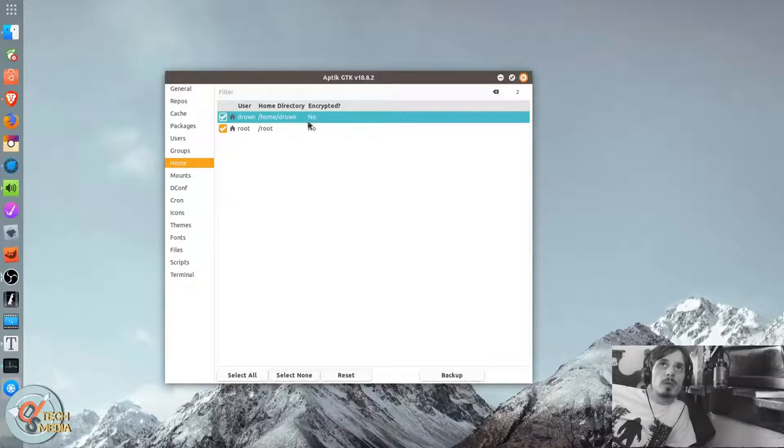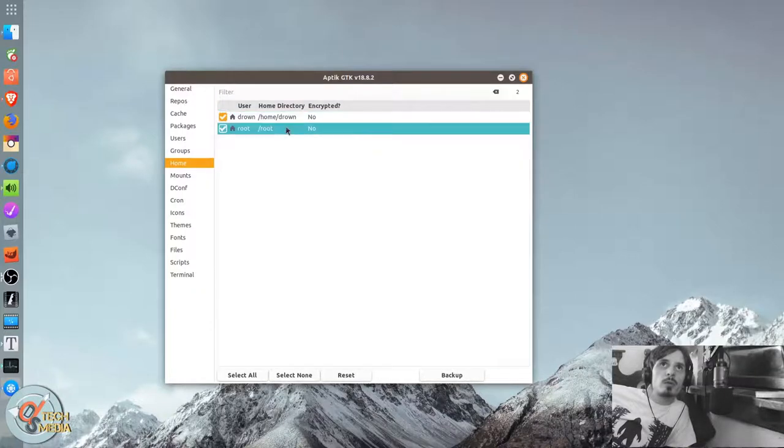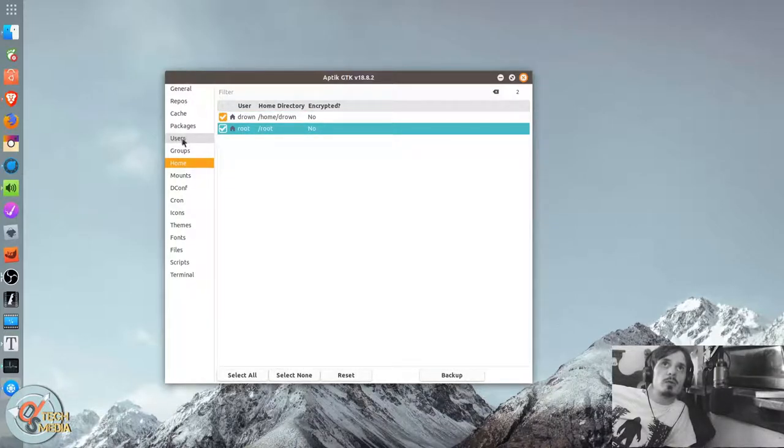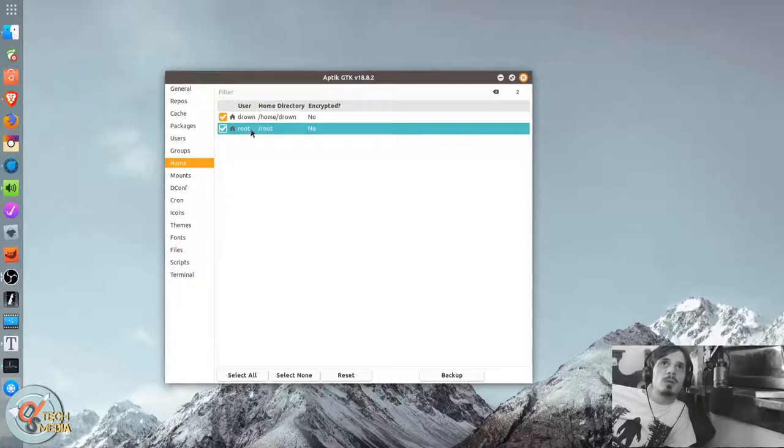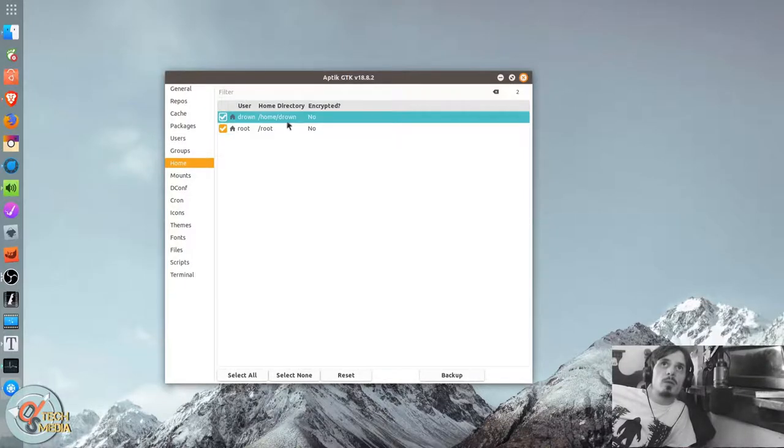You can back up your home directory. Okay, so this would be like user permissions. And this would be home folders.